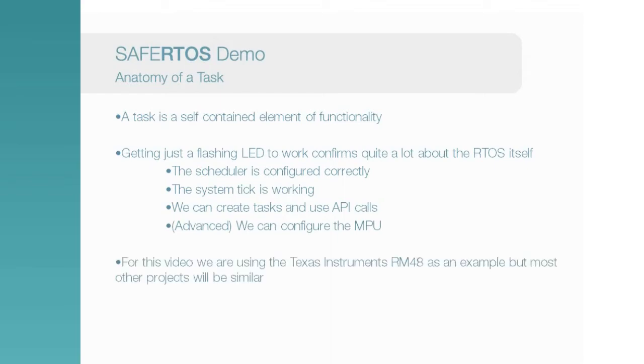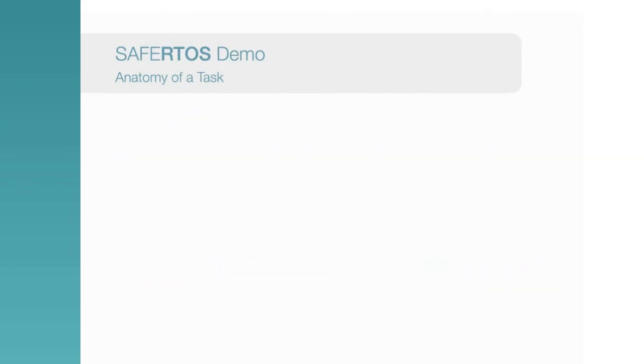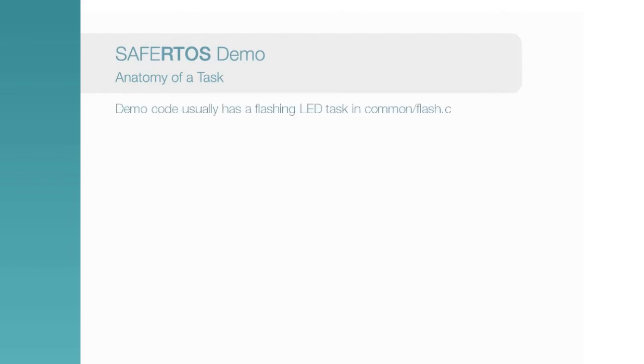For this video, we are considering our demo for Texas Instruments RM48 Cortex-R4 device. However, most projects will be very similar. Our demos ship with a common application structure, and most boards have at least one LED on them that can be user controlled. The code to do this is usually in the common directory in flash.c.